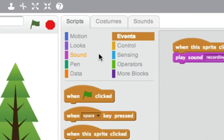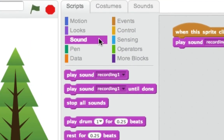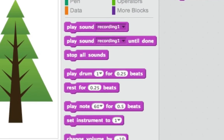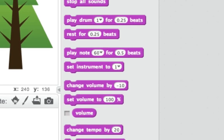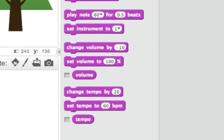Experiment with other blocks in the sound category to add interesting sounds to your holiday card.